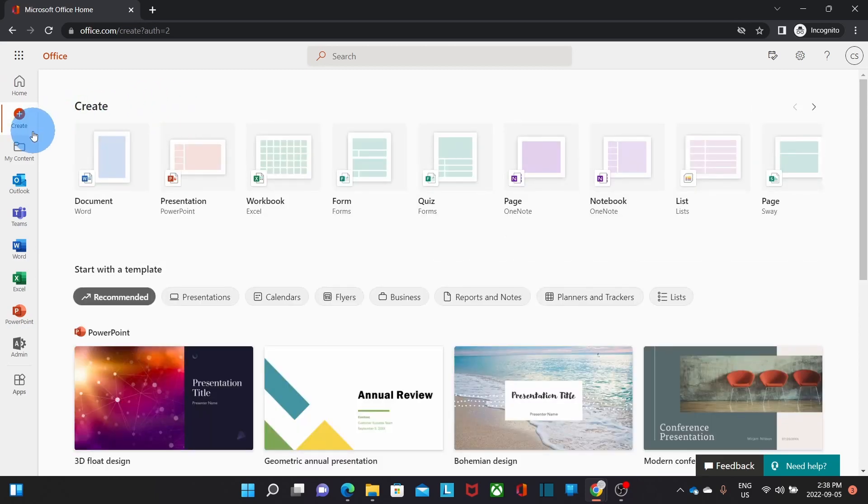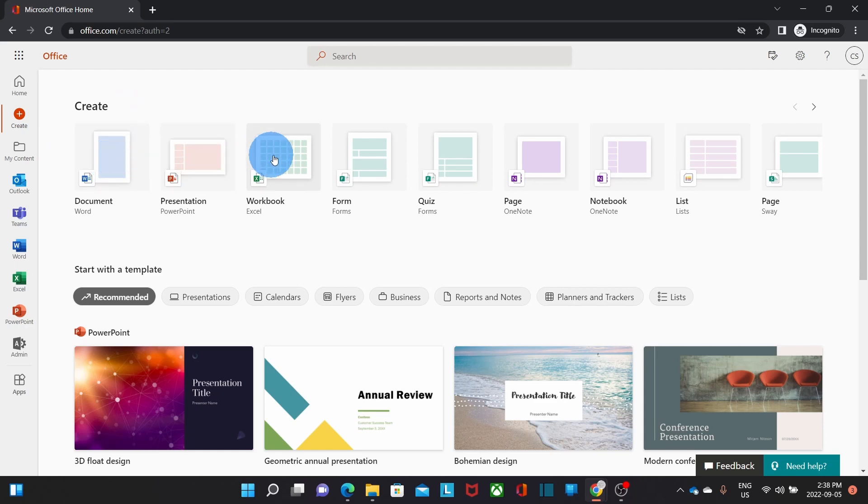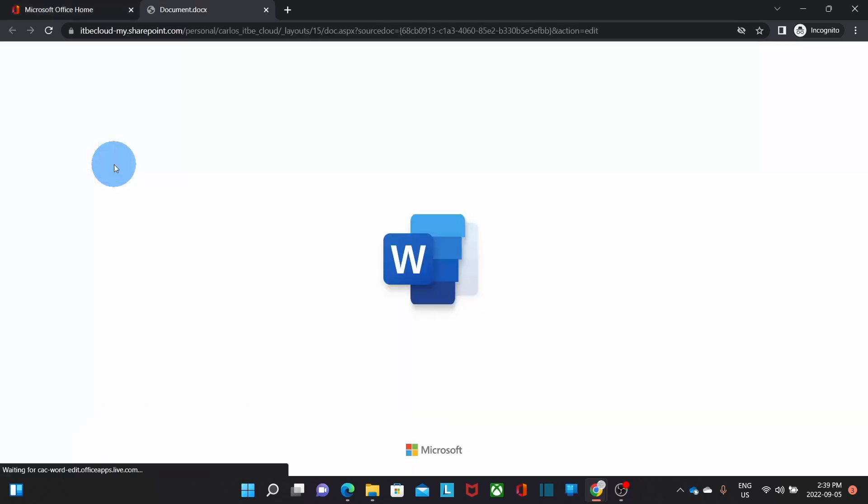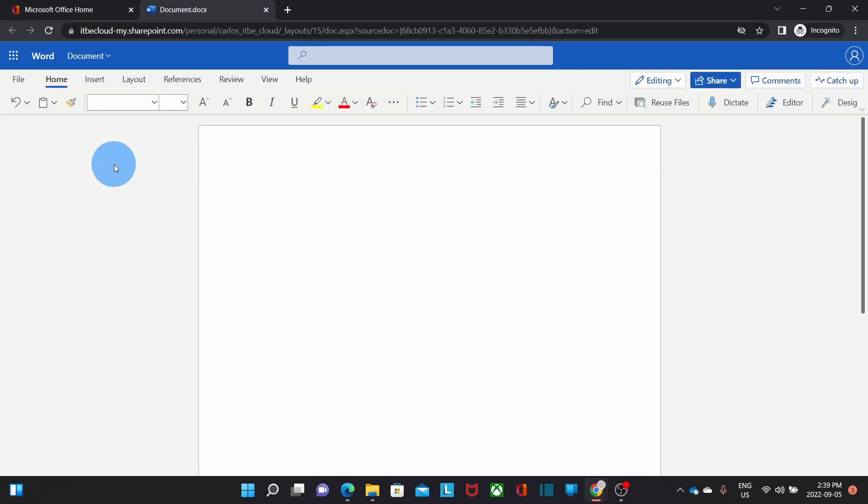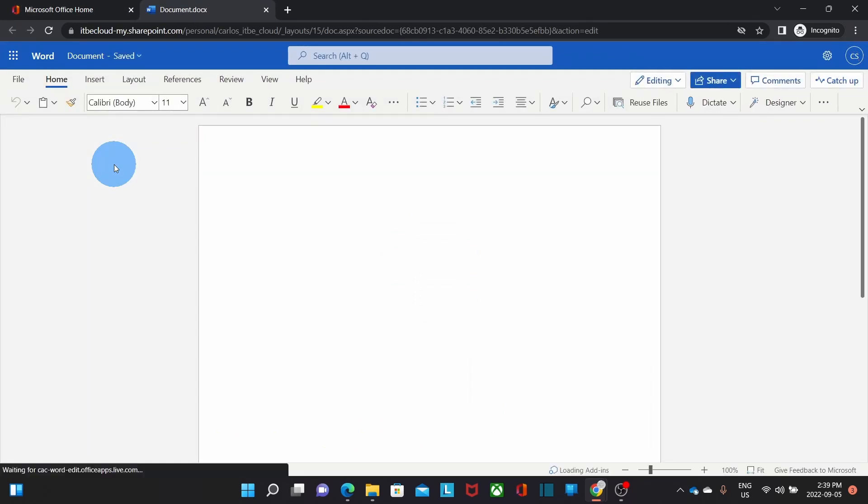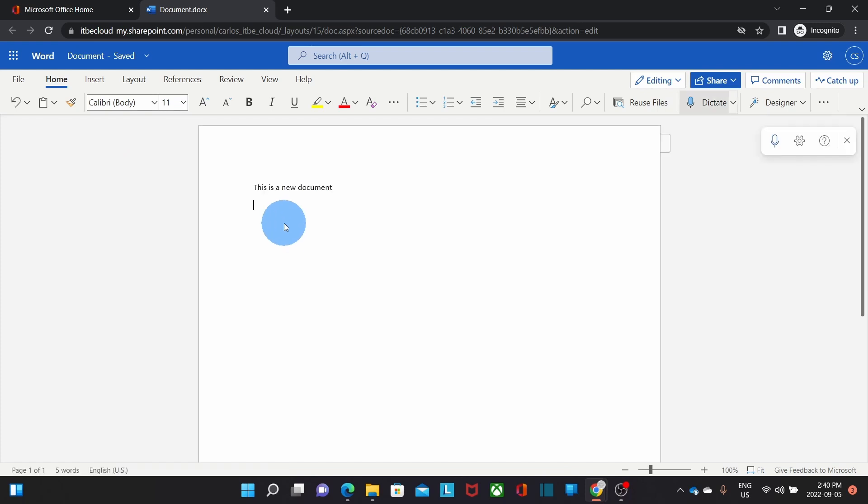It allows me to create any documents on Word, PowerPoint, Excel, Form, or any other application that is available or assigned to my account or license. Let's click, for example, on Word document. It will automatically open Word online with a blank document. And I can start working in a new document.